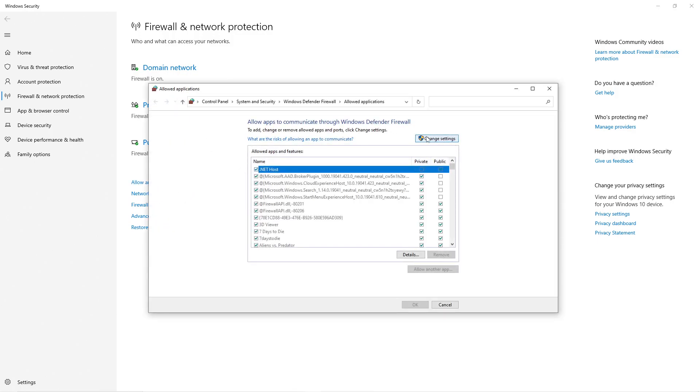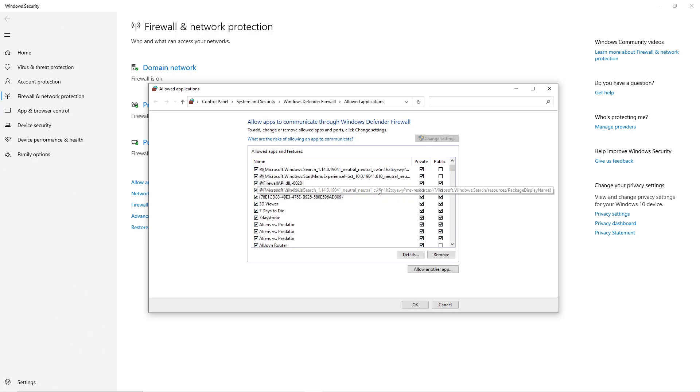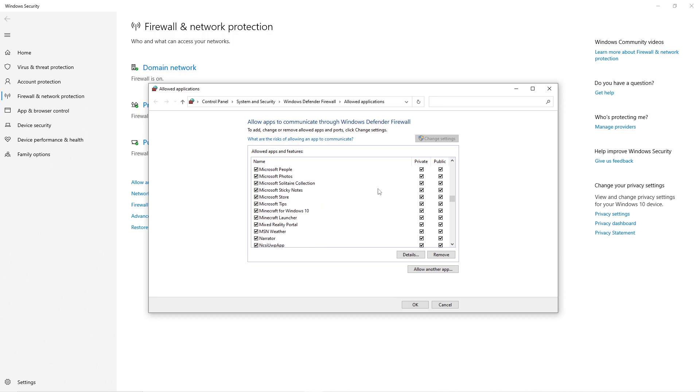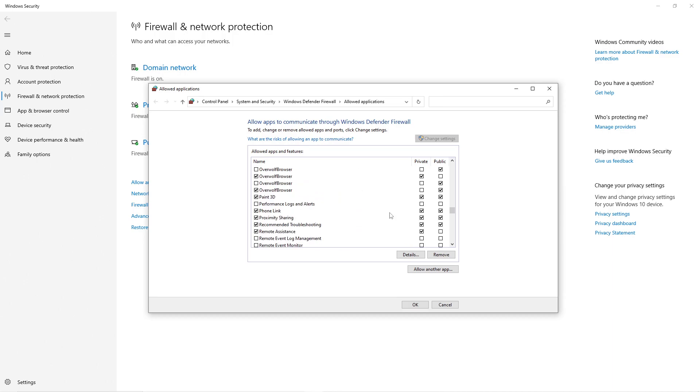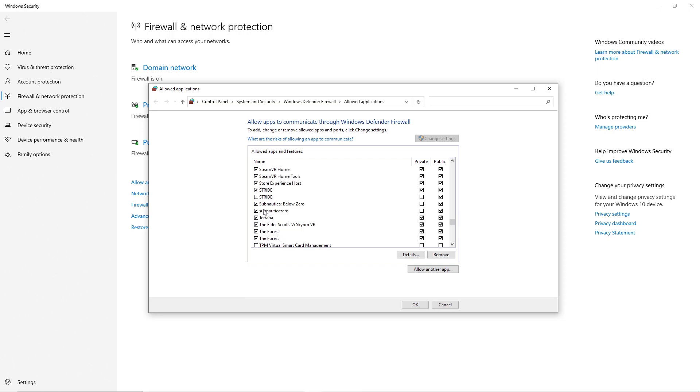This button up here says change settings, just select that and scroll down until you find the game that you want to try and fix. For me, it was stuck on Subnautica below zero and before I did untick them, but I'll do it again just to show you.